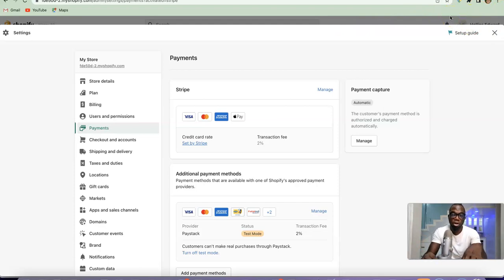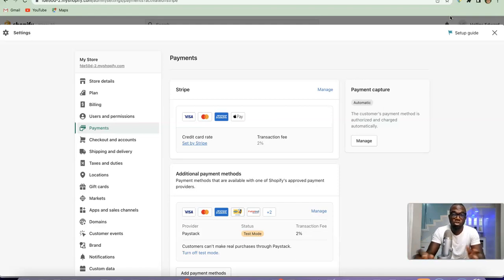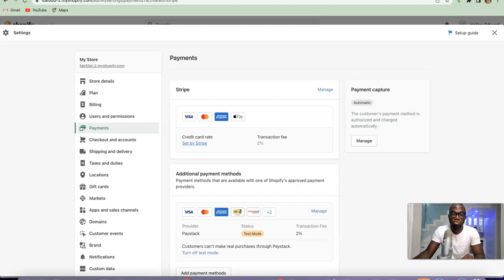This is basically how you can integrate your Stripe account to your Shopify store and use it to receive payment from your customers. If you liked the video, please give it a thumbs up, and if you're new here please subscribe so you can get more videos like this. Thanks for watching — I'll see you in the next one.